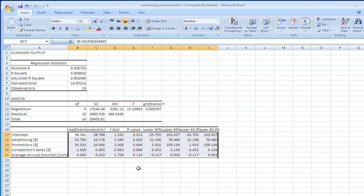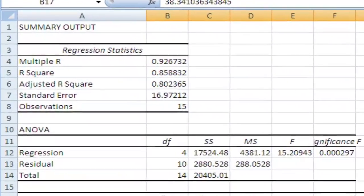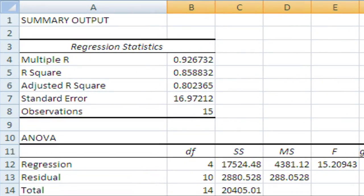However, we still have the p-value. Currently we have almost 89% confidence that average snowfall does matter. However, I would recommend taking it out of the model. We have an R-square currently of 85%, that's a good model.